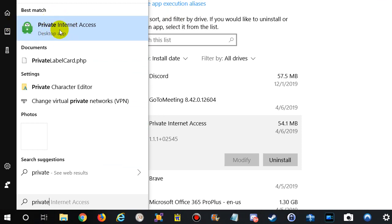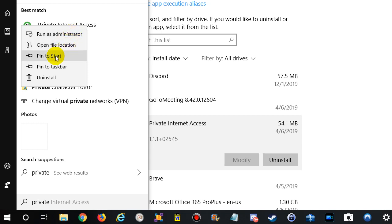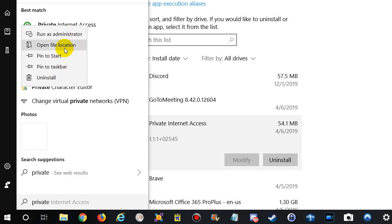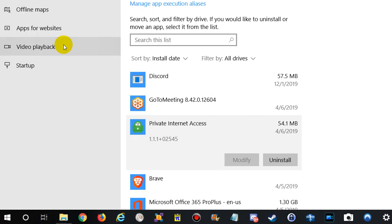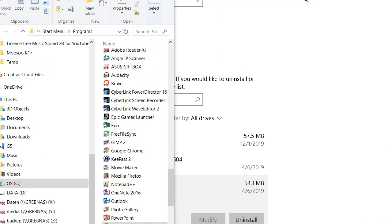From here you can do much more. You can right-click on that and then you can run as admin, open location, pin to Start, pin to taskbar, uninstall. The most important thing of course is open file location, and then you know where it is and you can create a shortcut.